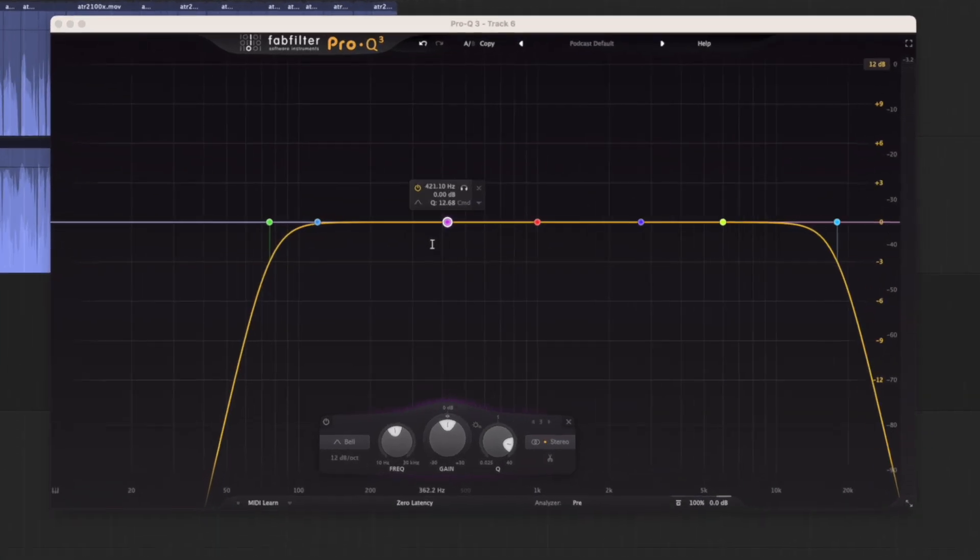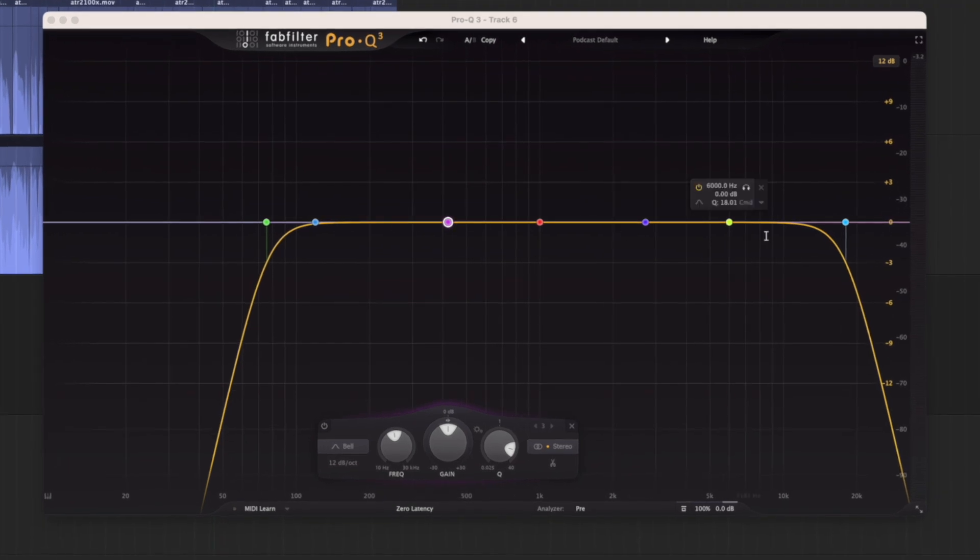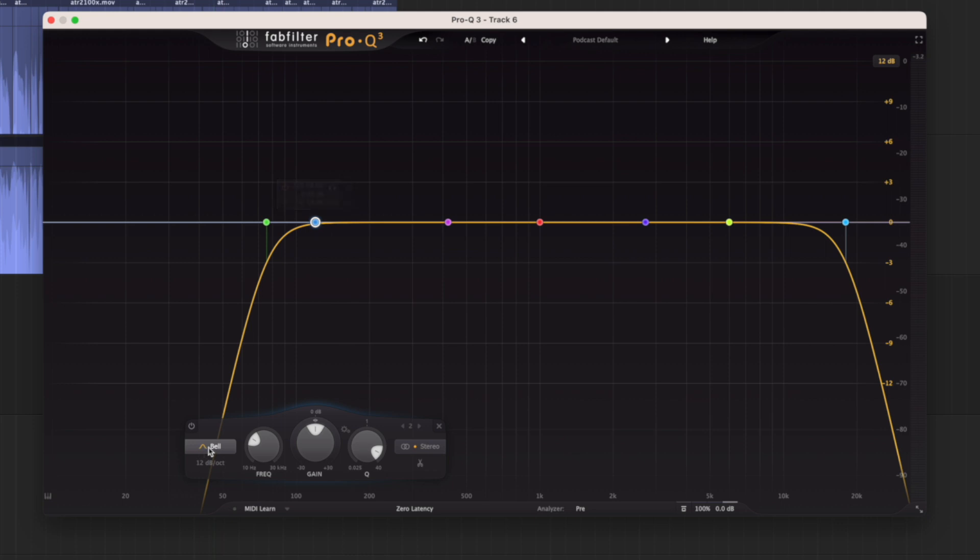So here's the basic interface. You've got your different bands here. Let's start with the bell shape here. So we can pick the filter shape.